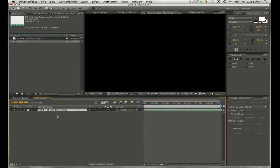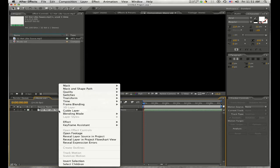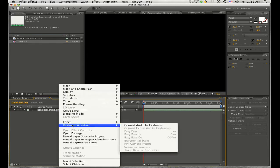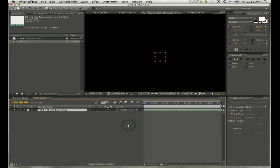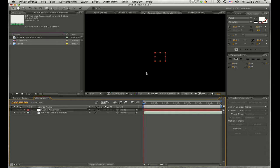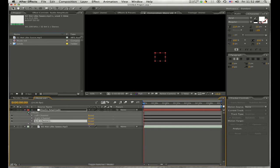Next, right-click on your audio layer and go to Keyframe Assistant > Convert Audio to Keyframes. This might take a moment depending on how fast your computer is. After Effects is going to create a null object — an invisible object — called the audio amplitude layer. When you drop down its effects, you'll see left channel, right channel, and both channels.